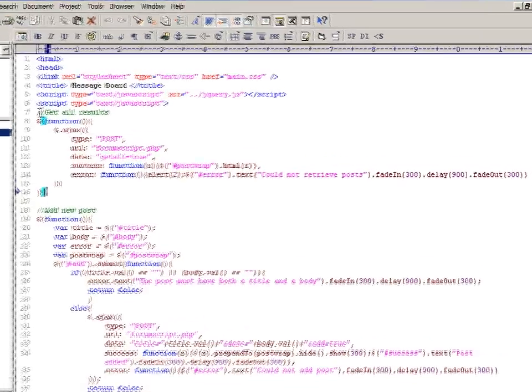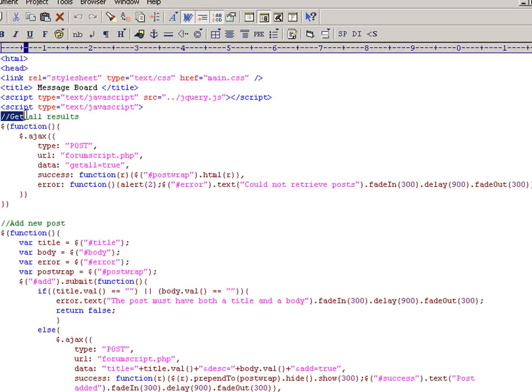So the first function that's executed when you go onto the page is the one that retrieves all the results from the database and renders them. And as you can see, it's pretty minimal code here, pretty basic.